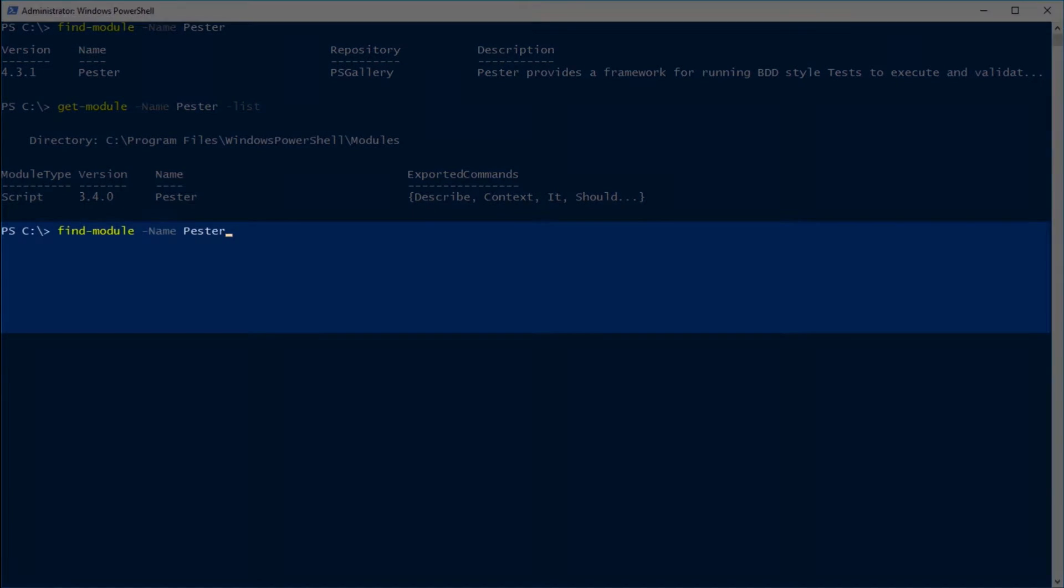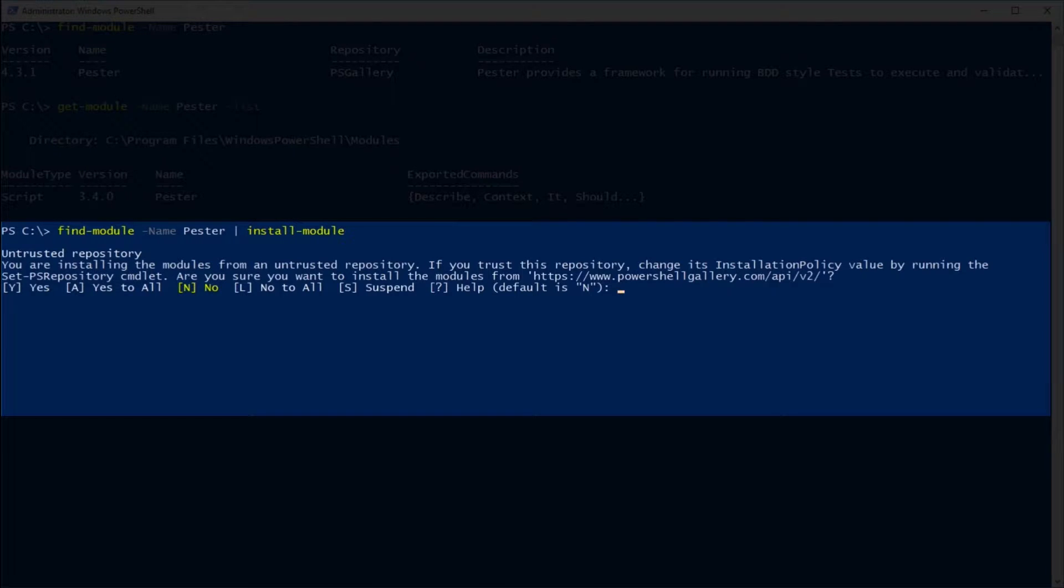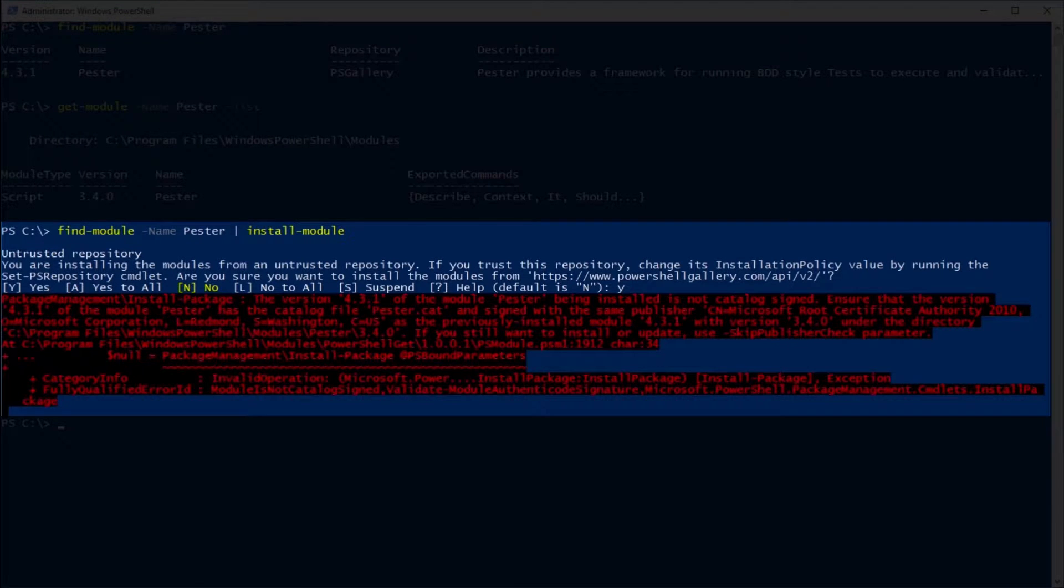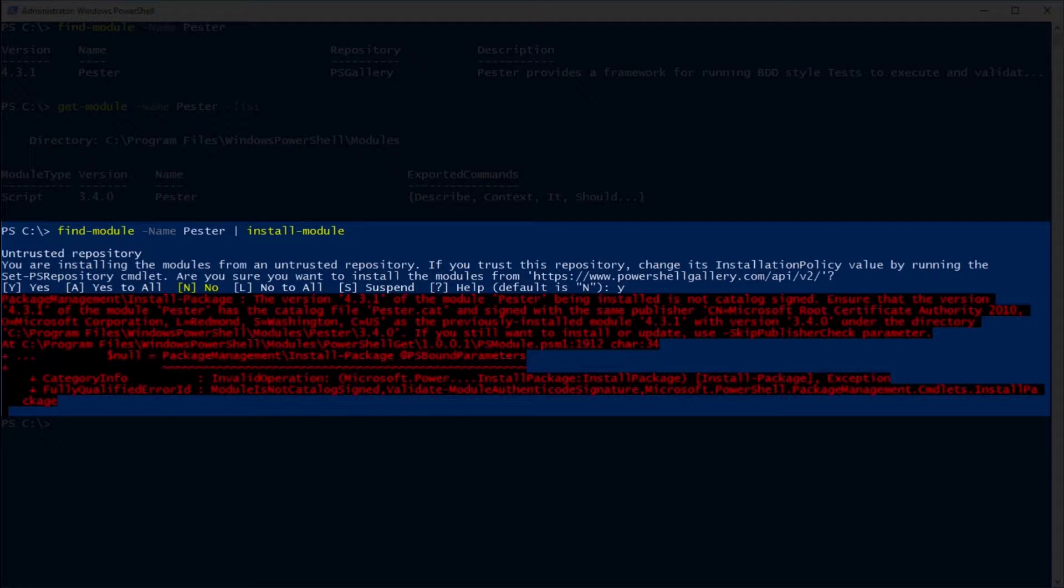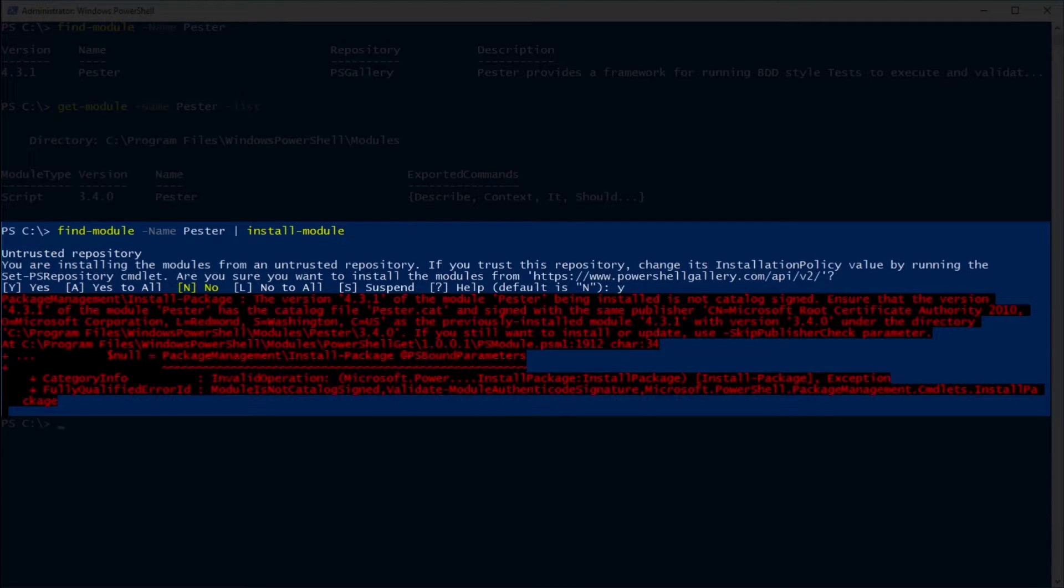So we'll go back to our find-module that we ran earlier and we're going to pipe that over to install-module. What's going to happen here is we're going to get an error. The reason why we get an error is because the Pester catalog file that Windows is looking for is actually located in the version 3.4.0, and the version 4.3.1 that we're trying to bring down is not catalog signed and not signed by Microsoft, so it gives us that warning.